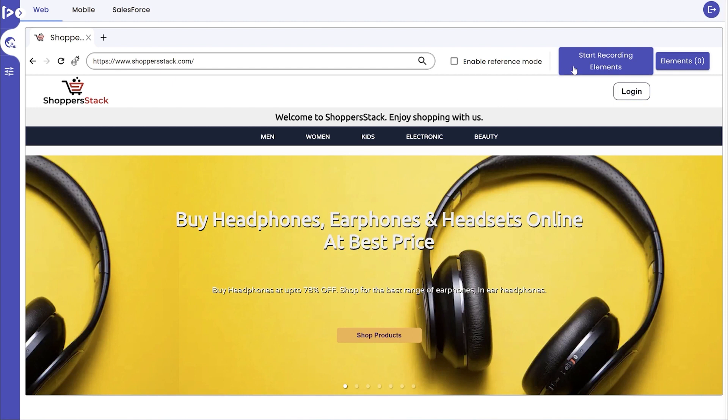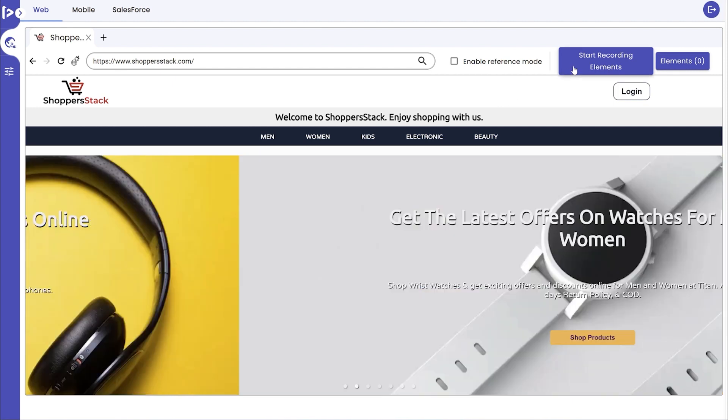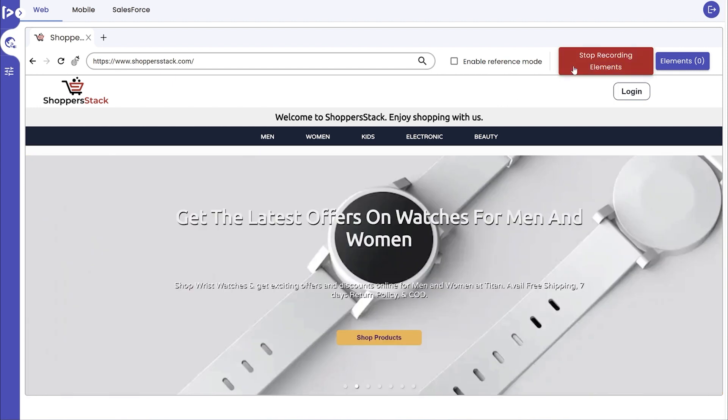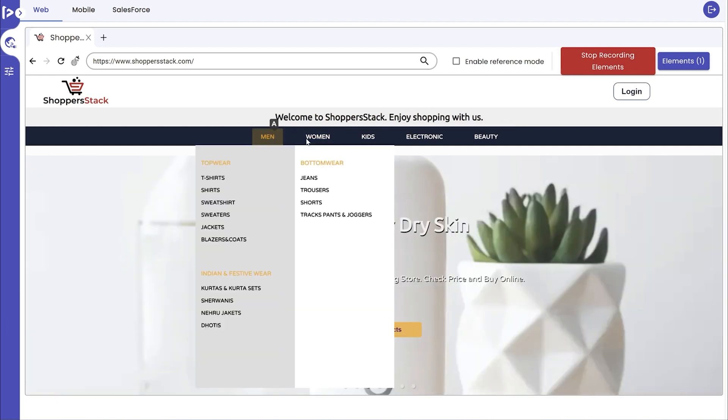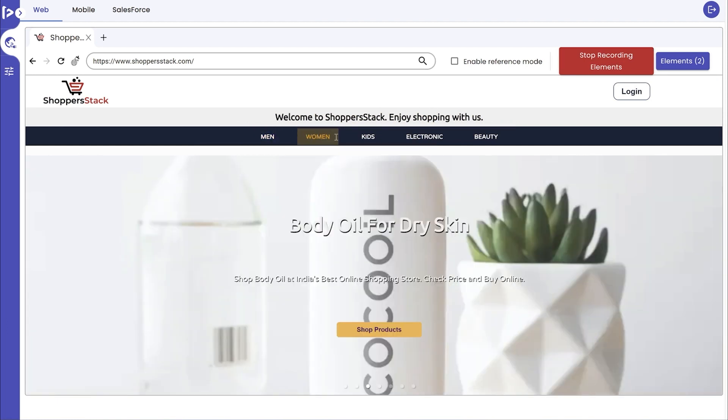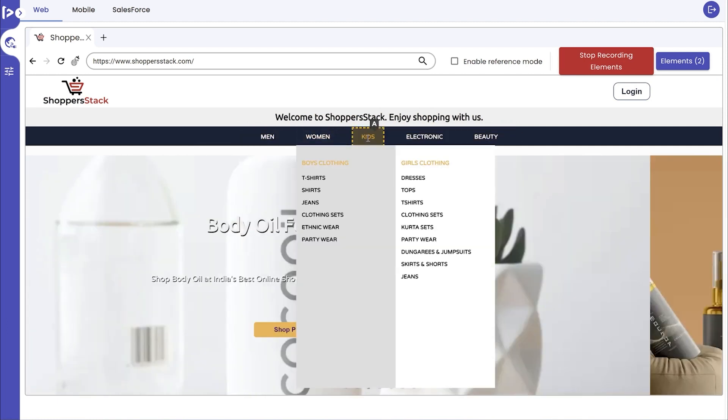click on the Start Recording Elements button. Now, the user has to perform a single-click action on the elements that are to be captured.